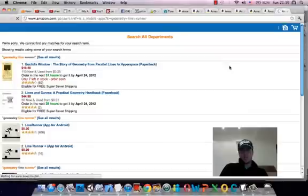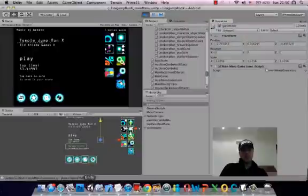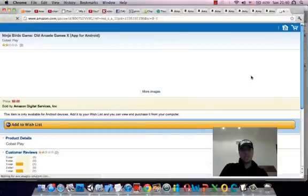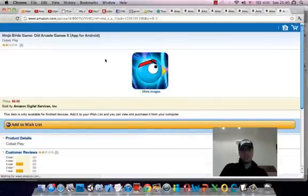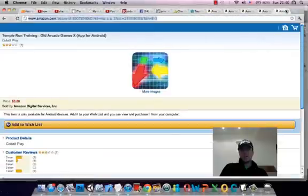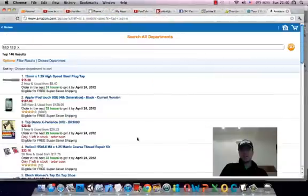Geometry Line Runner is not yet uploaded, which is fine, it didn't find any search results. So once that is available, it should be the first one that pops up. And then Ninja Birds X, great, and that's available, so that's the first one that pops up. Okay, so that all works fine, those links work as they should.